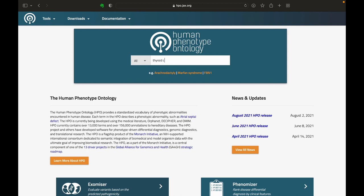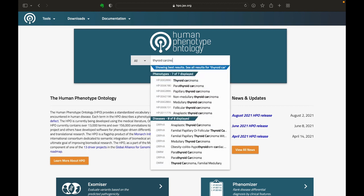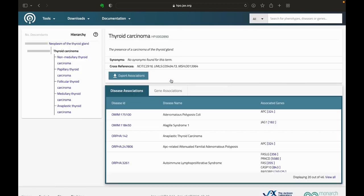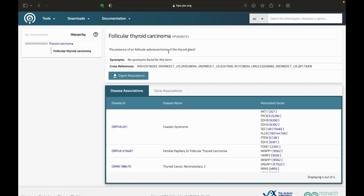Let's start with our first piece of clinical information: thyroid carcinoma. You can see the HPO term and identifier here at the top, but on the left in the hierarchy, you can see more specific terms that you could select. In this instance, we know that this patient had a follicular thyroid carcinoma, so let's select that and we can record the term and identifier on our request form.